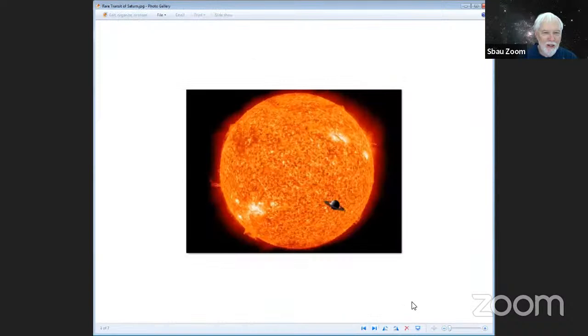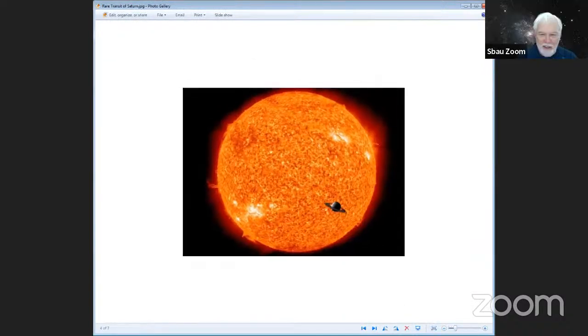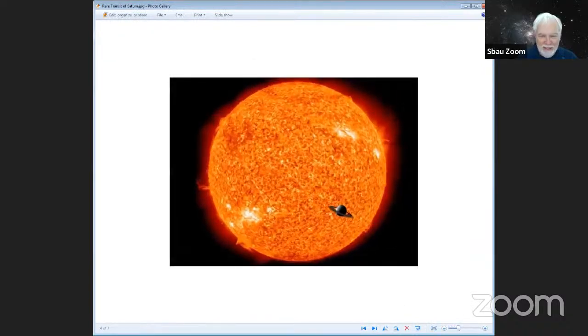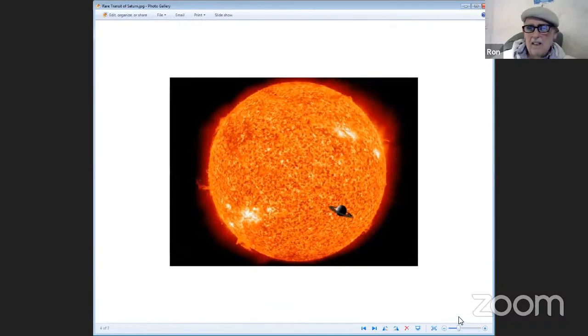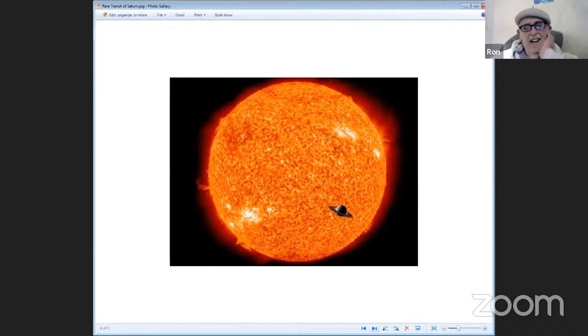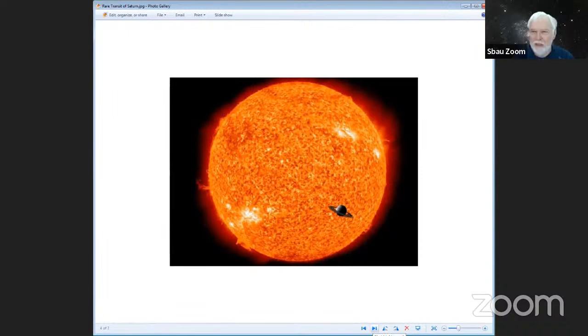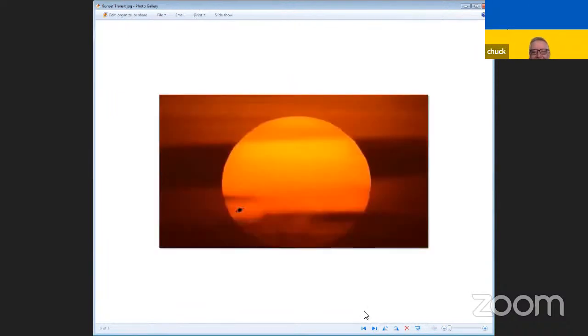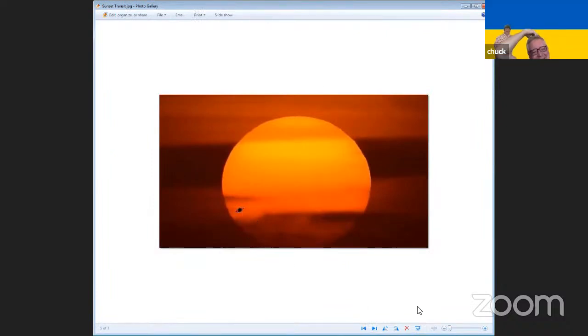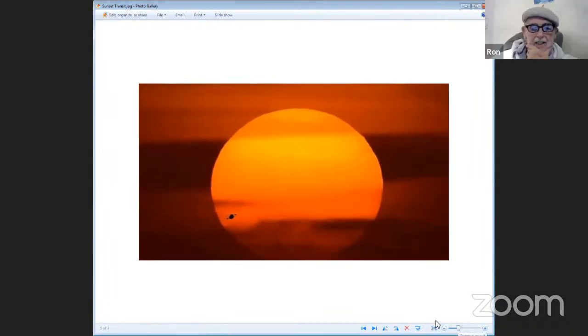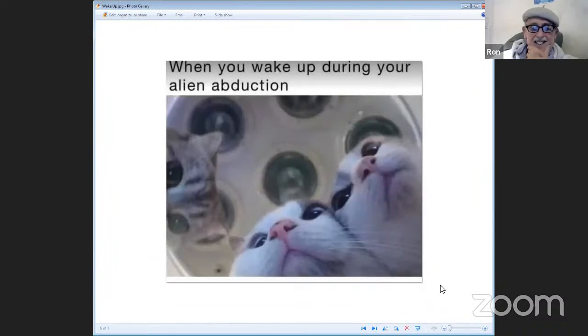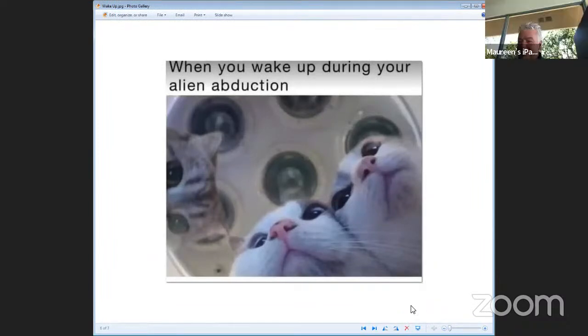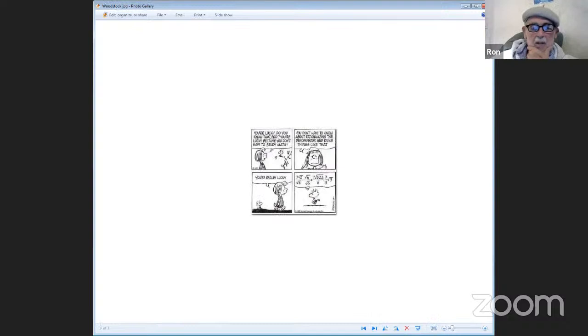This is a rare transit of Saturn. You're abducted by aliens, and guess what they turn out to be? Your cats take revenge.